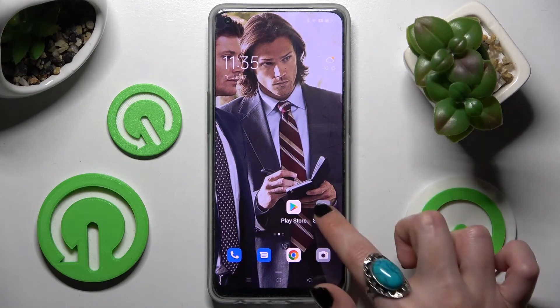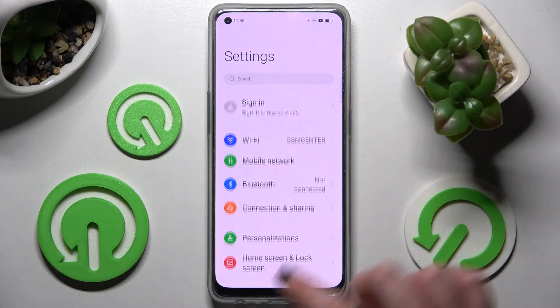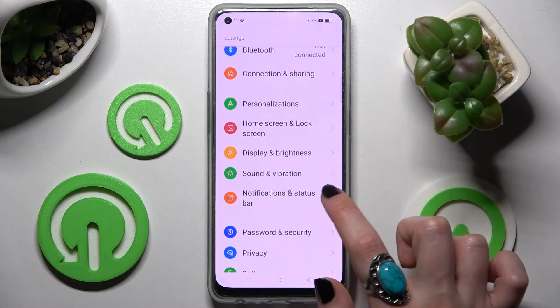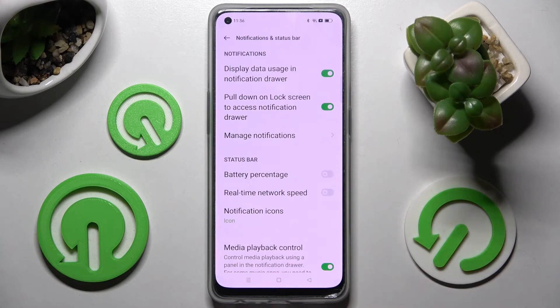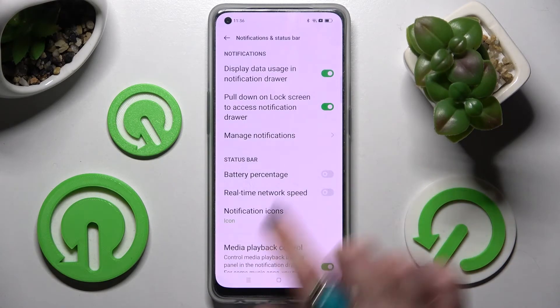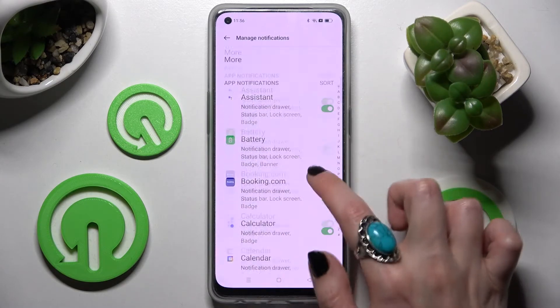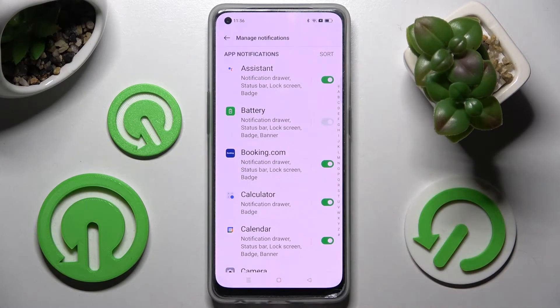Start by opening Settings. Now scroll down and click on Notifications and Status Bar, then tap on Manage Notifications. Scroll down and select one of your apps, like Calendar.